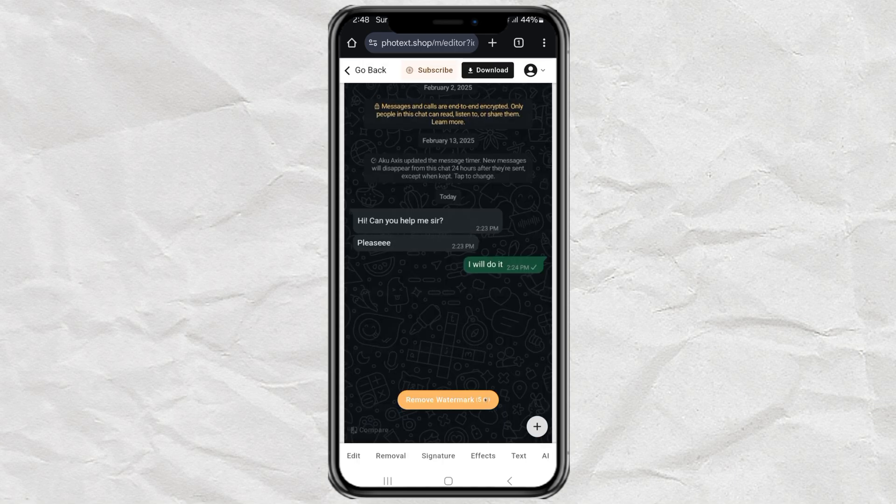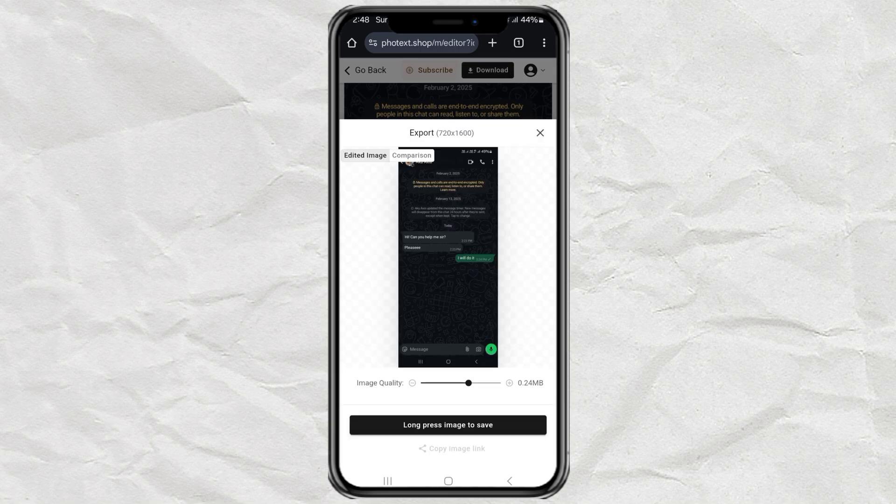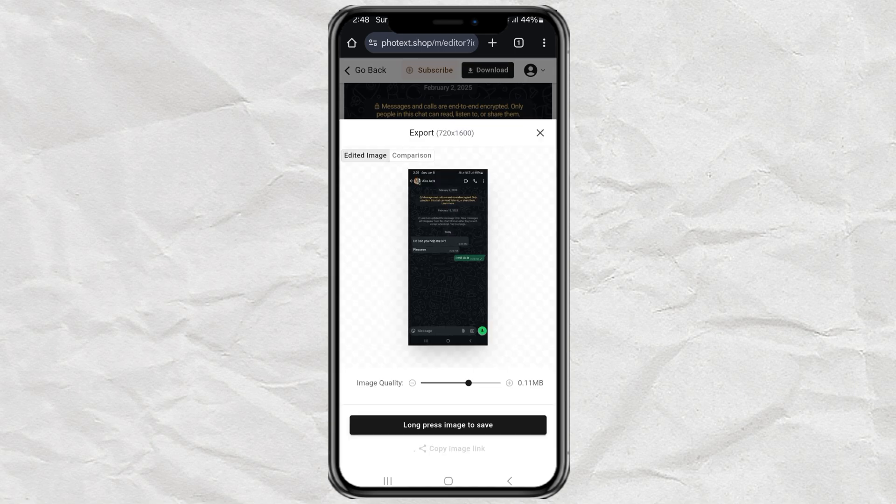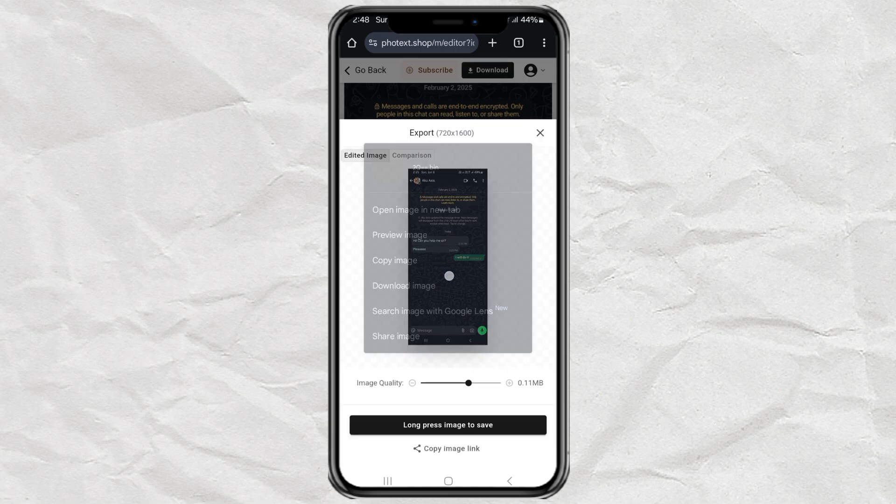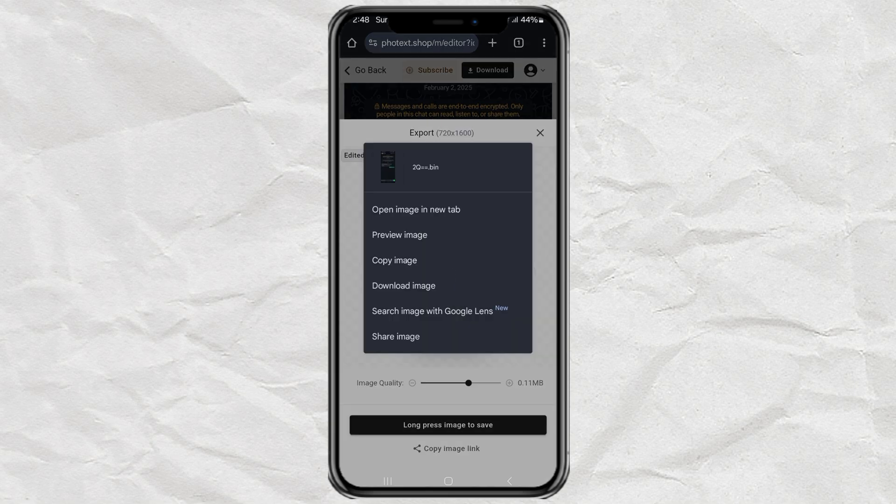When you're done, hit the download button. Now for the final step. Just long press the edited image and save it to your gallery.